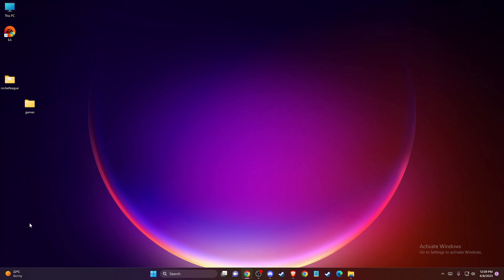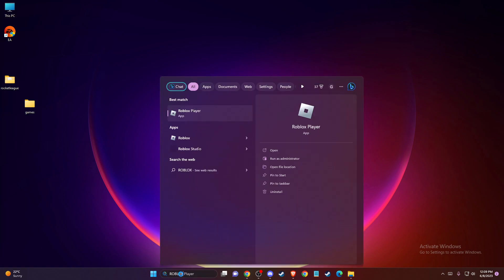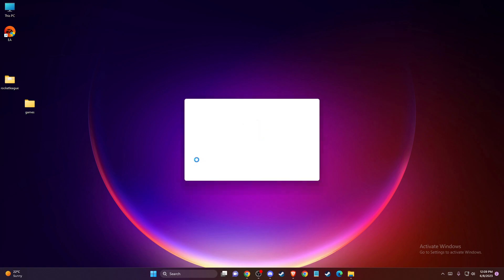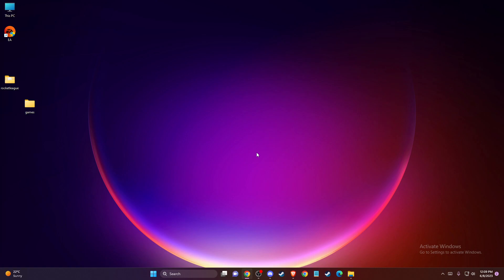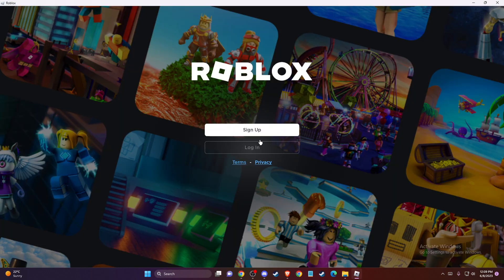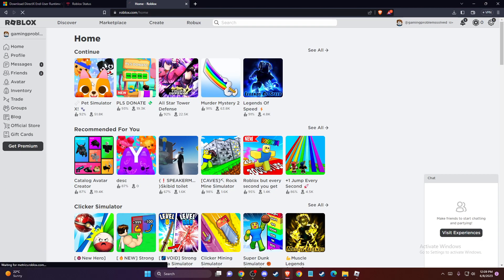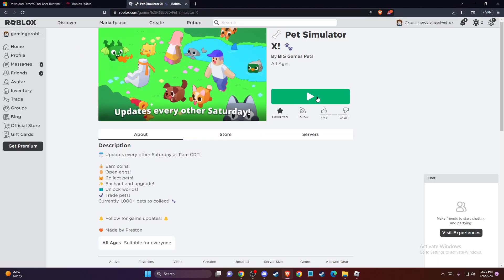Another thing you can do is check if there is an update for the Roblox app itself. Go to Roblox Player, launch it up, and go to whatever game you like. Once you're selecting a game, if a message pops up saying that Roblox Player needs to be updated, please update your Roblox Player.